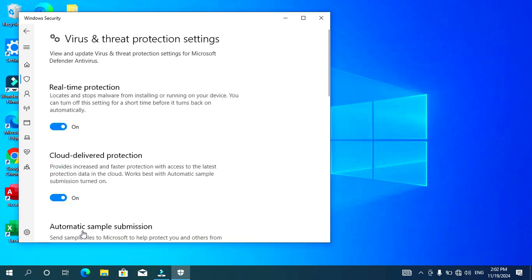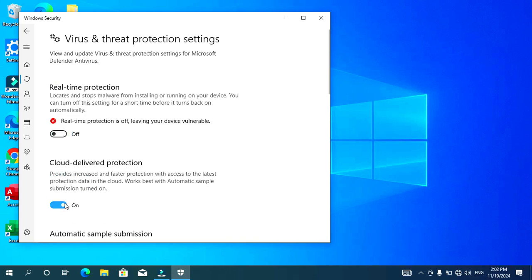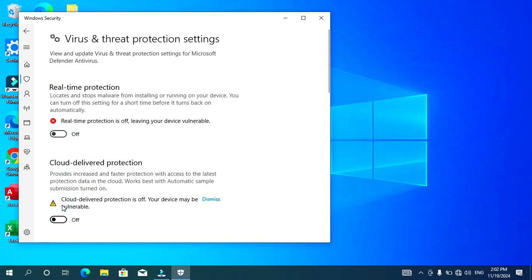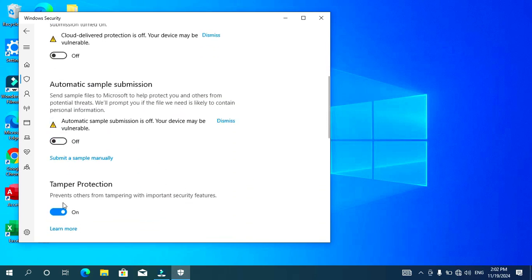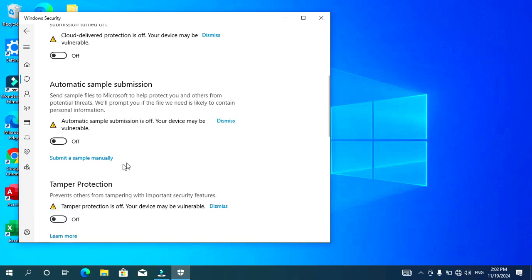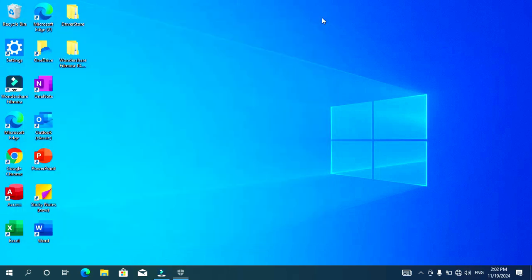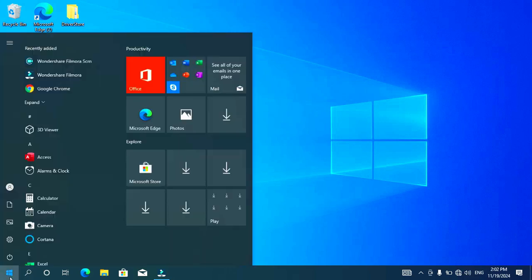Click on Virus and Threat Protection. Under Virus and Threat Protection settings, click on Manage Settings. Turn off the real-time protection and everything else here — just turn everything off. Then restart your computer.